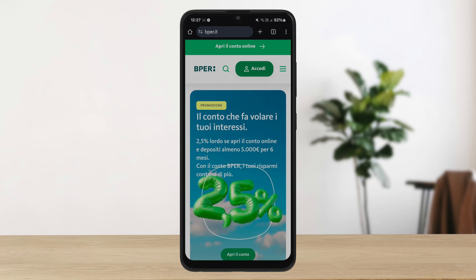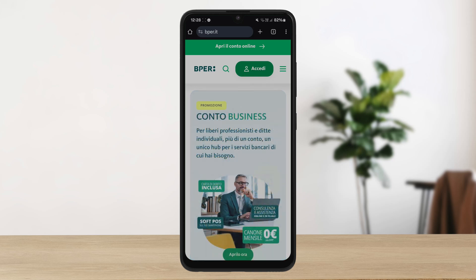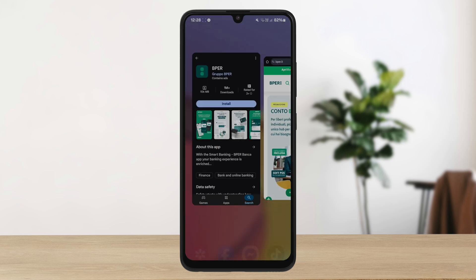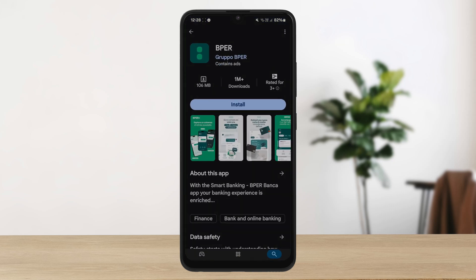The process itself is pretty simple and easy. In order to log in to BPER Bank online banking Italy, you can simply access the web portal. To access the web portal, open your browser and head into www.bper.it. If you want to use the application, you can log in on the app as well — search for the BPER Bank app on your app store.